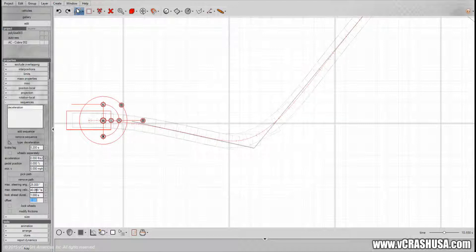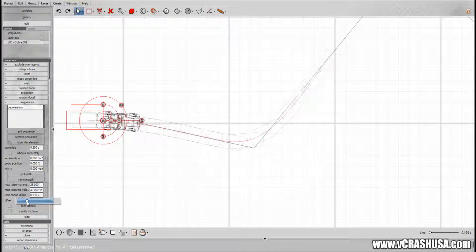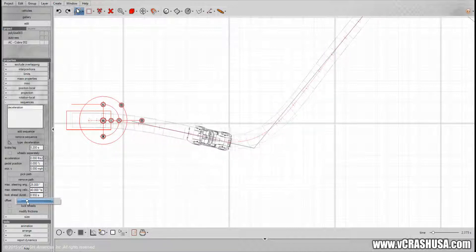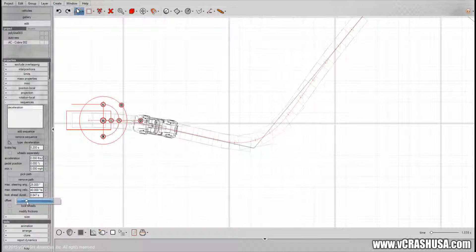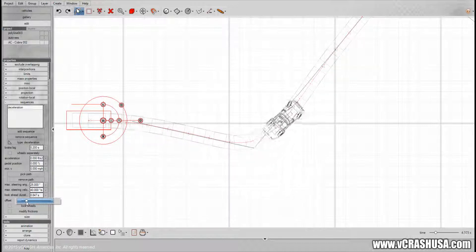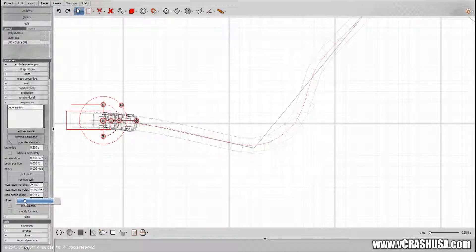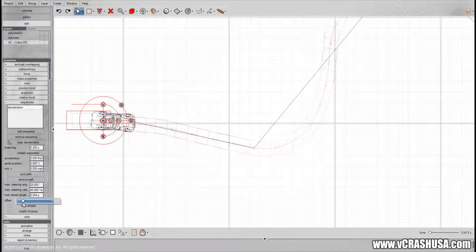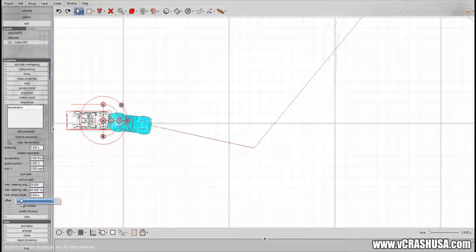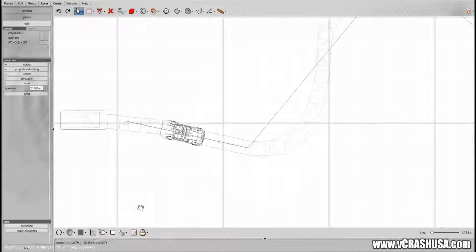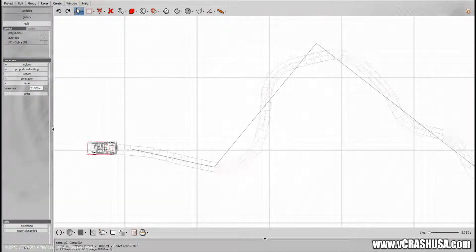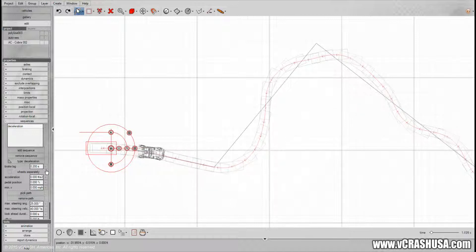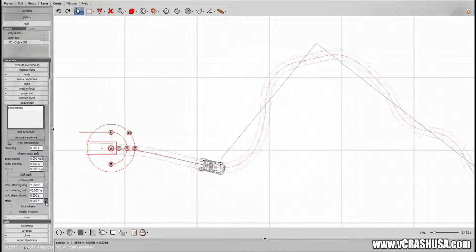So that essentially tells the optimizer how far ahead in time the solver should look or the optimizer should look along the path in order to best match the vehicle trajectory with the path itself. And you can see that the simulation, the virtual crash system, will quickly update the results as you change any of these parameters.